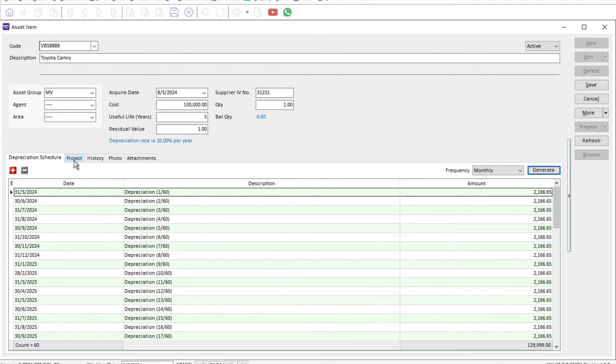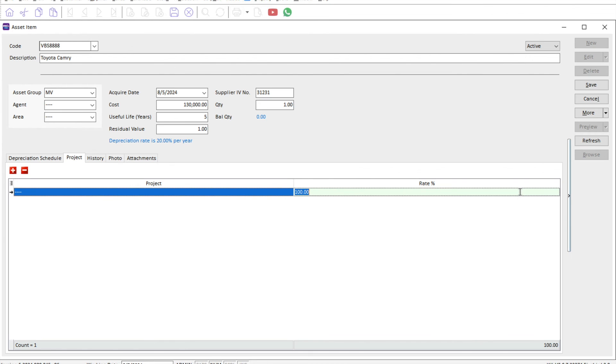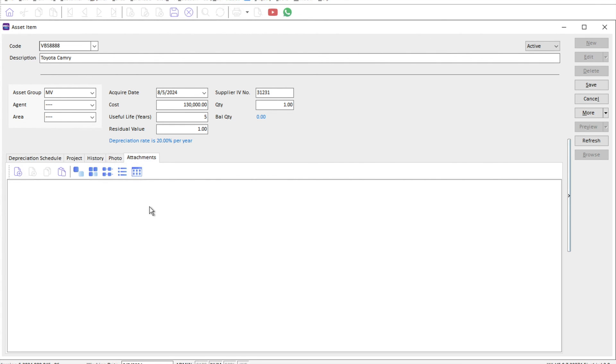The system also allows you to assign to project, so if companies do project reporting, you can assign a certain percentage of the depreciation into individual projects. Other than that, you have things like photos of the fixed asset and attachments. You can attach files like PDF, Excel files. For example, if it's a car, you can insert things like your hire purchase agreement or bank loan details.